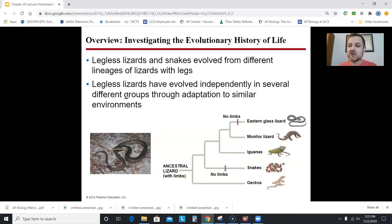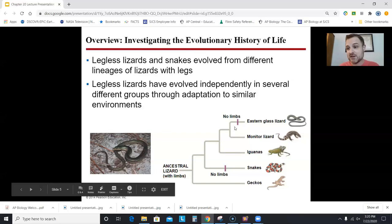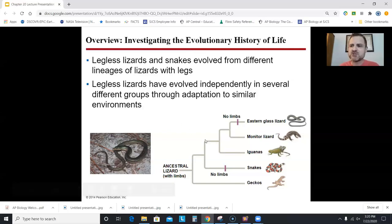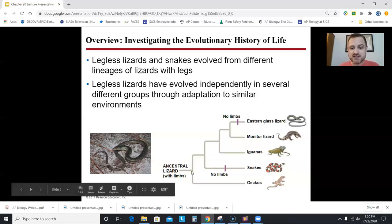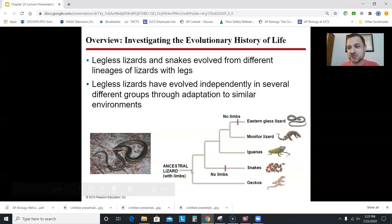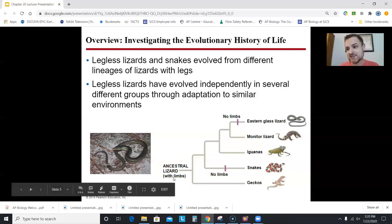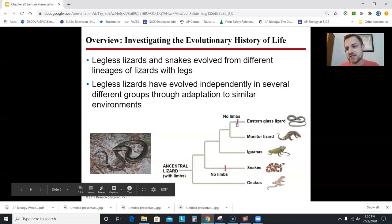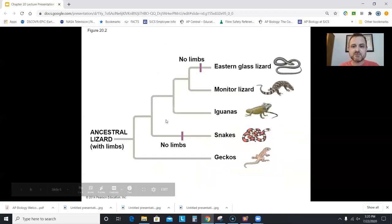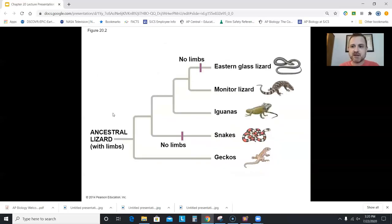Their ancestors did have legs and they lost them. Being able to interpret these cladograms — for example, if asked whether something has legs — you should be able to tell that the ancestor had legs and it was lost on the line toward snakes and lost on the line toward the eastern glass lizard.